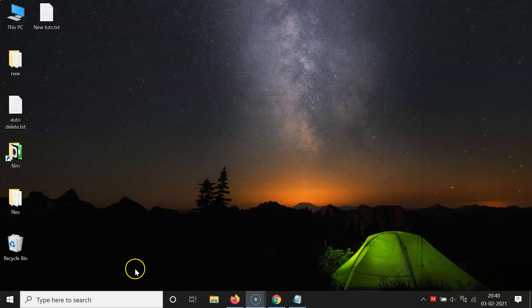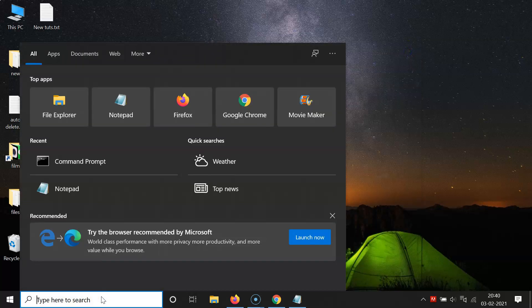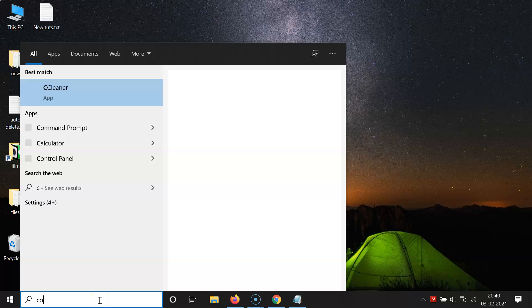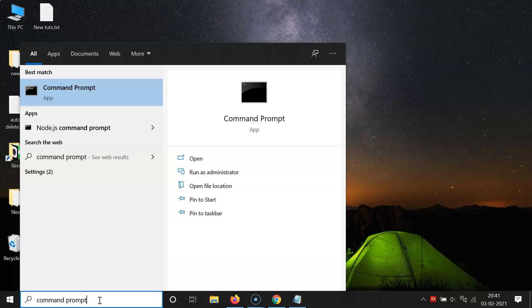Let me show you how we can make it run in administrator mode always. So close Command Prompt, click on the search box, and type the name of your program that you want to run in administrator mode always — in my case it's Command Prompt. You can see I have this Command Prompt app, and you have to right-click on it.